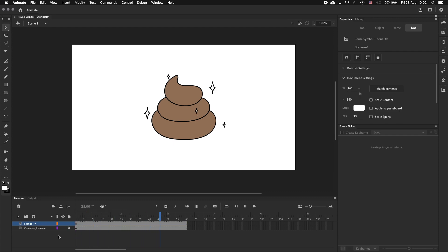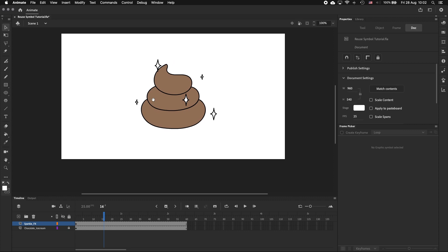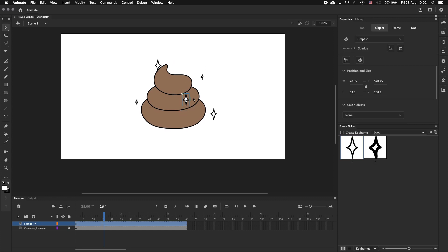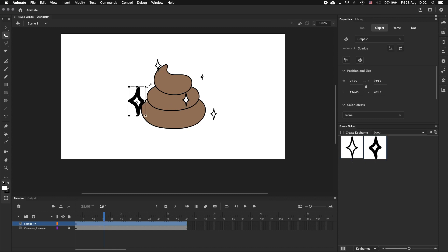And this will look much more natural when played back. To take it even further, you could introduce more variety by rotating or scaling the symbols. Personally I don't like scaling any of the symbols too much because the line thickness scales together with the symbol and can start to look out of place.